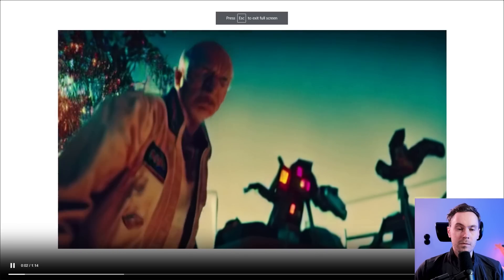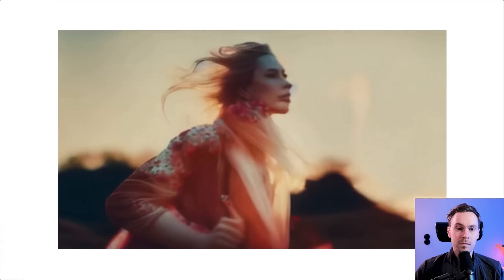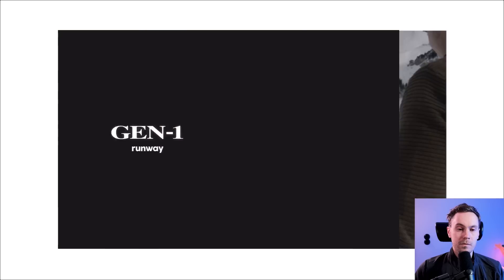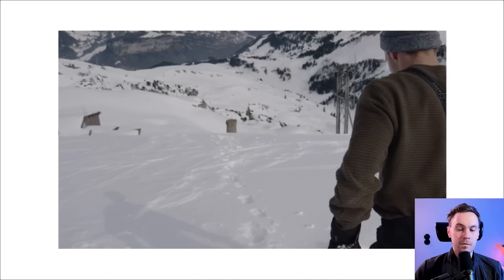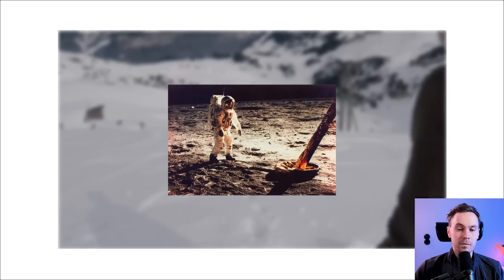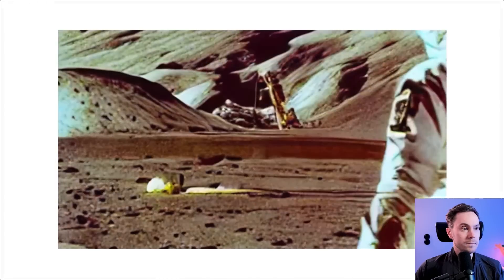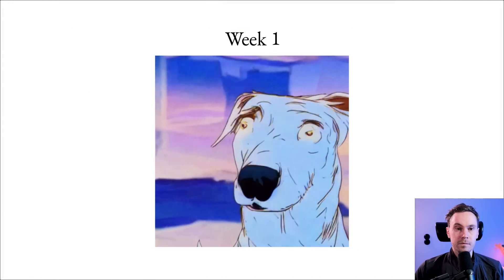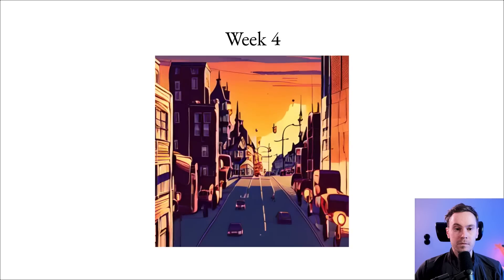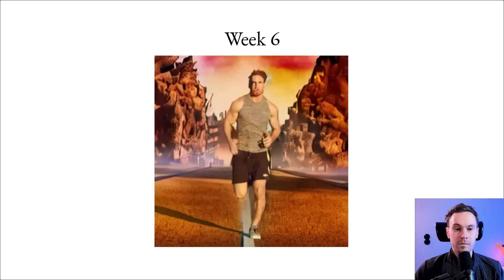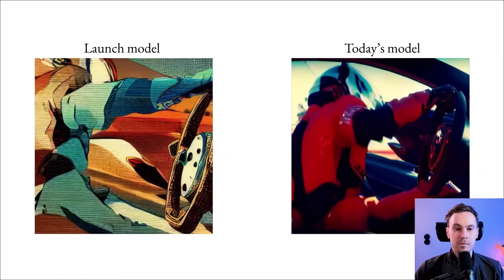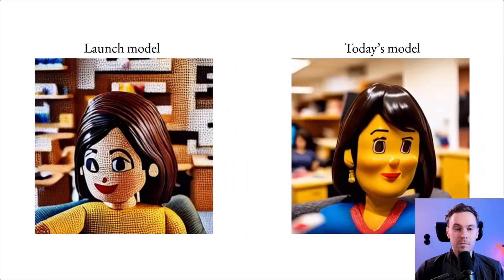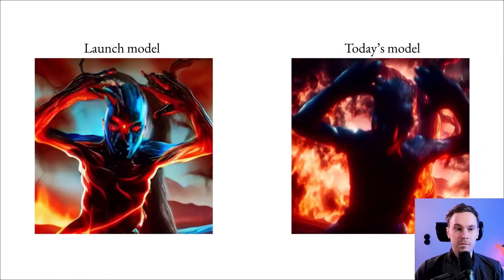Not too long ago, Runway pushed the boundaries of generative AI with Gen 1. A video-to-video model that allows you to use words and images to generate new videos out of existing ones. In the weeks since launching, the model has constantly gotten better. Better temporal consistency, better fidelity, better results.